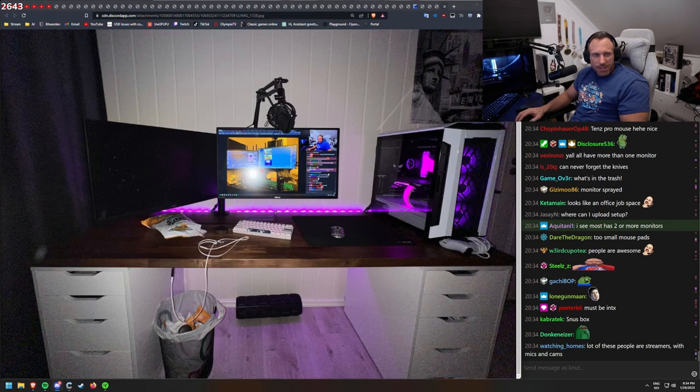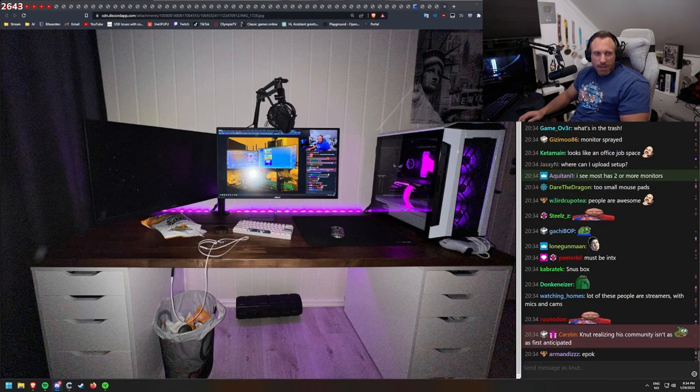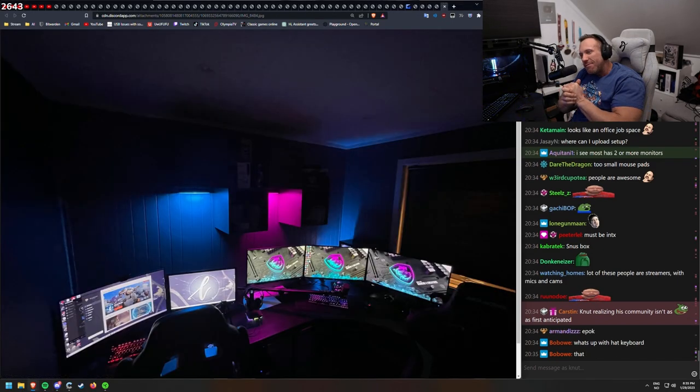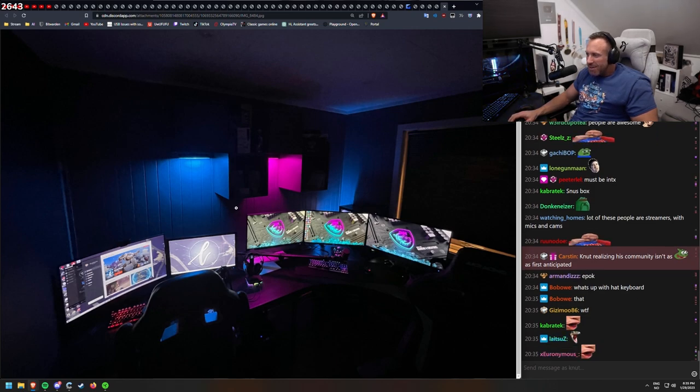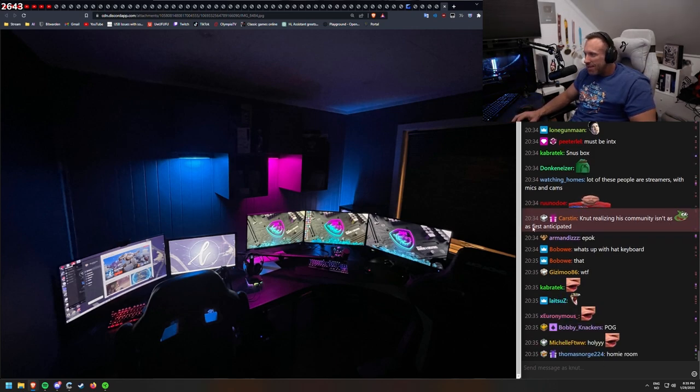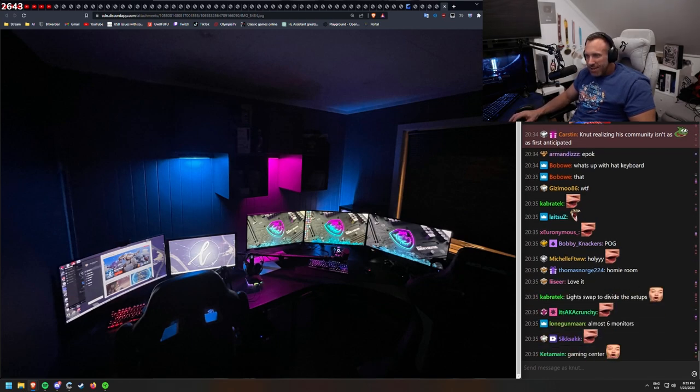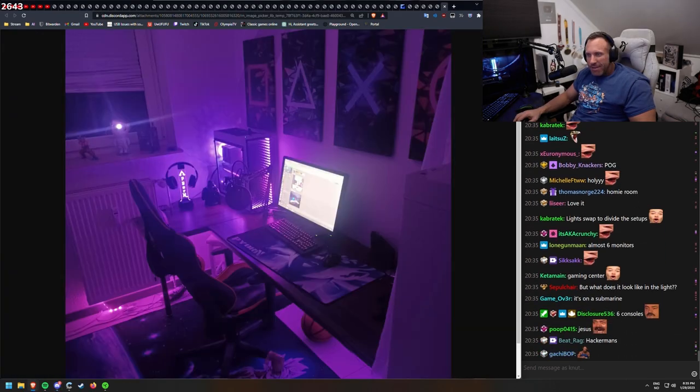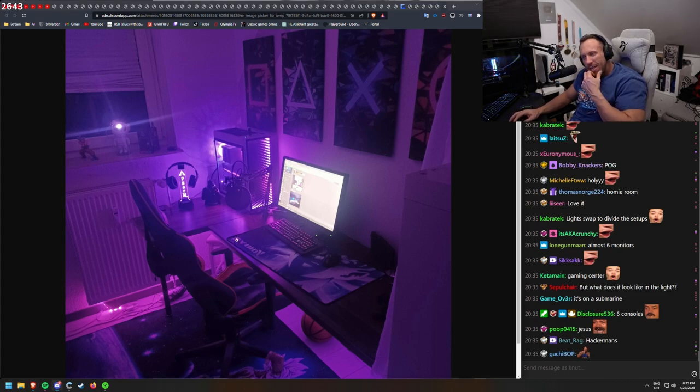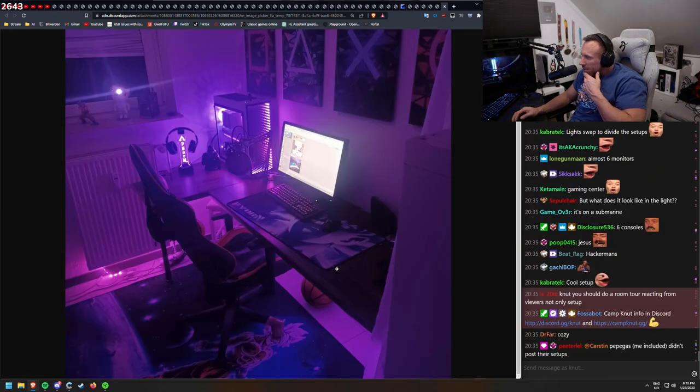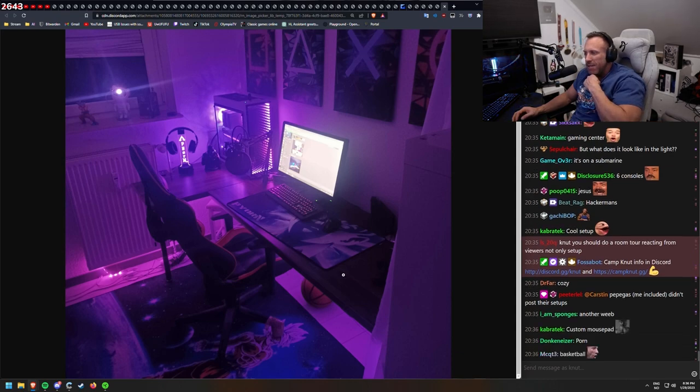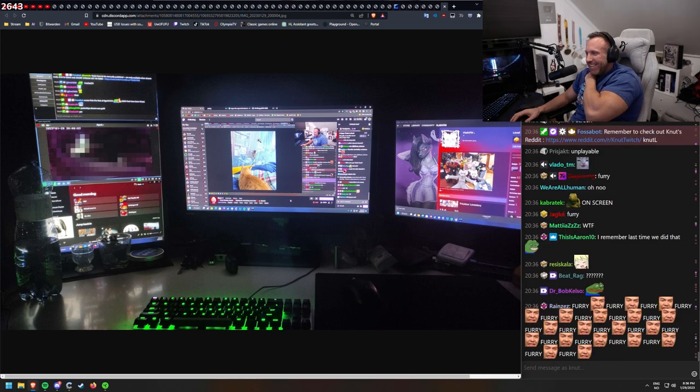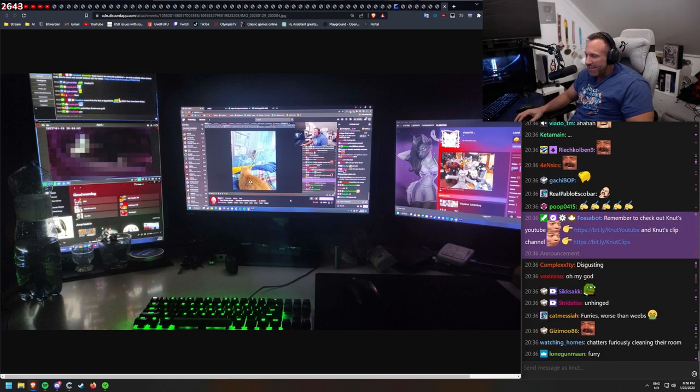When I see all of this, I get that I don't have any special setup anymore. A foam roller. PS5 controller. What's in the trash? Some bag of something I've been eating. Sørholm and Lise. This is from Brummendal. Also a nice gaming room. Knut, you should do a room tour reacting from viewers, not only setup. We can do that later, but then I feel like we need to do it live on Discord. For those who wants to.